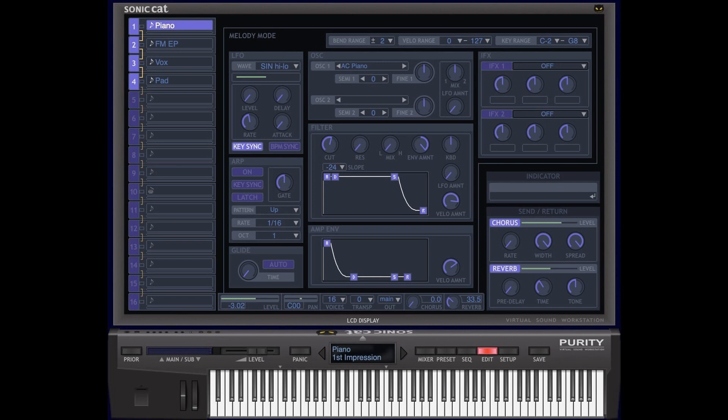Sonic Cat updates Purity to version 1.4 with dark mode, resizable interface, and retina/high DPI support.